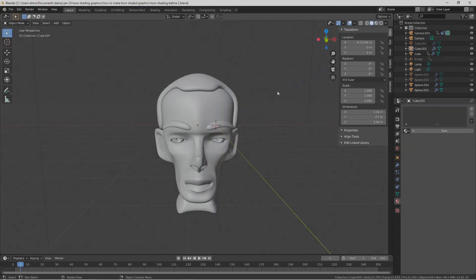Hi, this is Ali Arango of Little Guy CGI. Today I'm going to show you how to set up a basic toon shader in Blender 2.81, so let's get started.